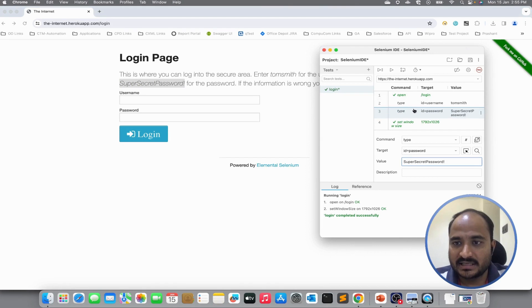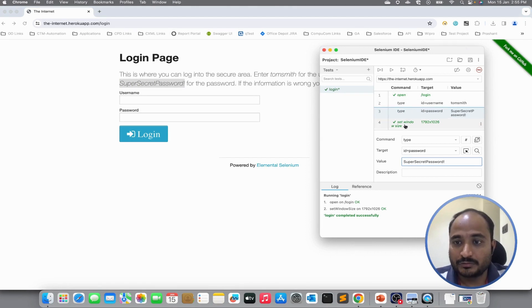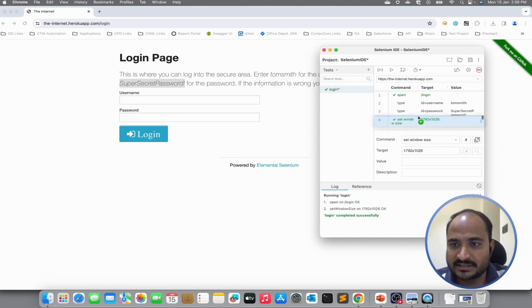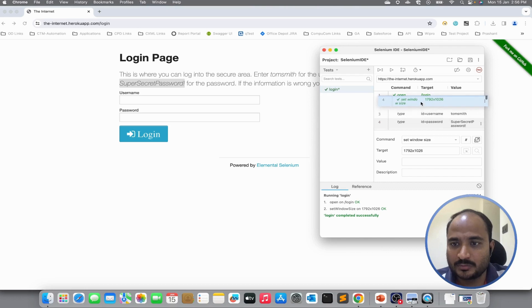I added these two steps before the set window size, right? But I want the set window size step to be the second one. I can simply drag and drop the steps.